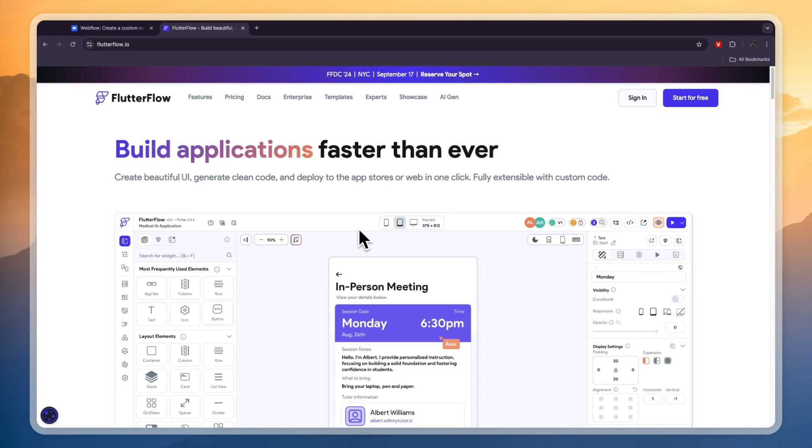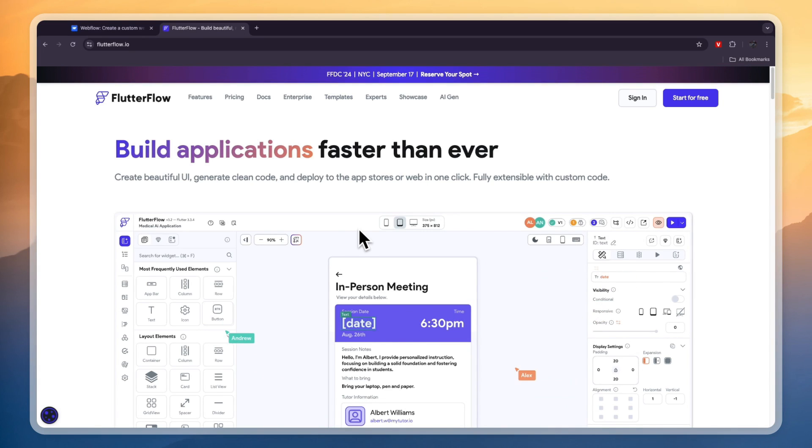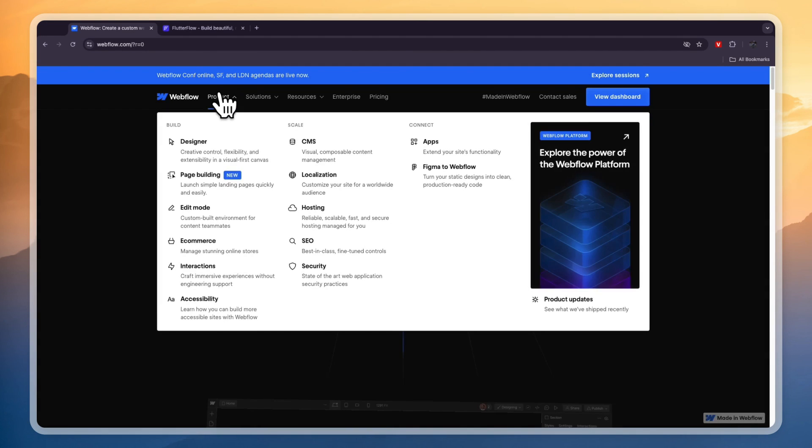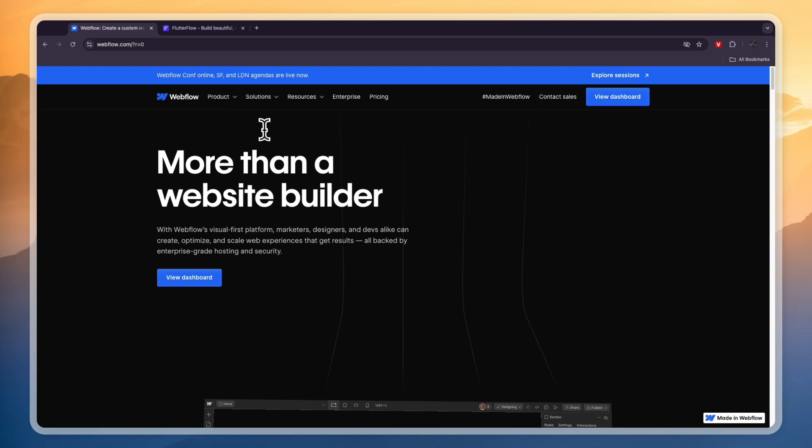In this video I'll compare Webflow versus FlutterFlow and tell you which of these tools is best for you depending on your needs. First, what exactly do they do? Starting with Webflow, Webflow is mainly a website builder, but you also have the ability to build apps.